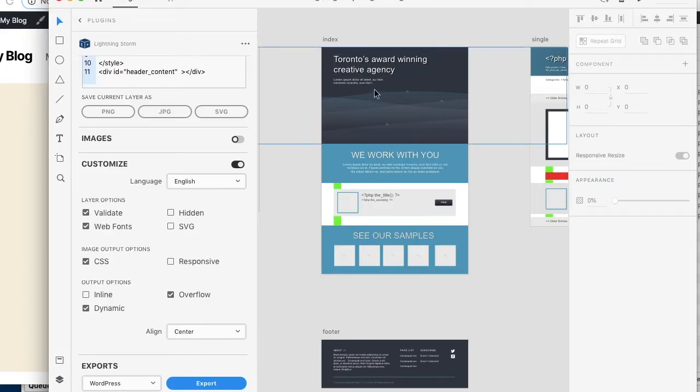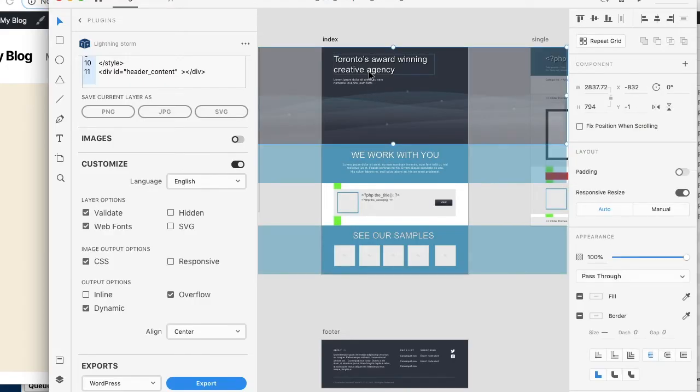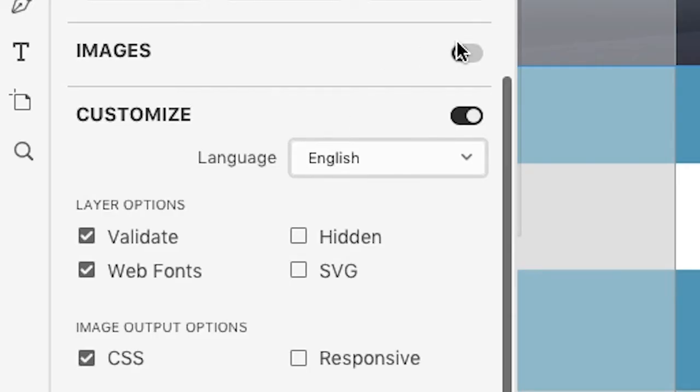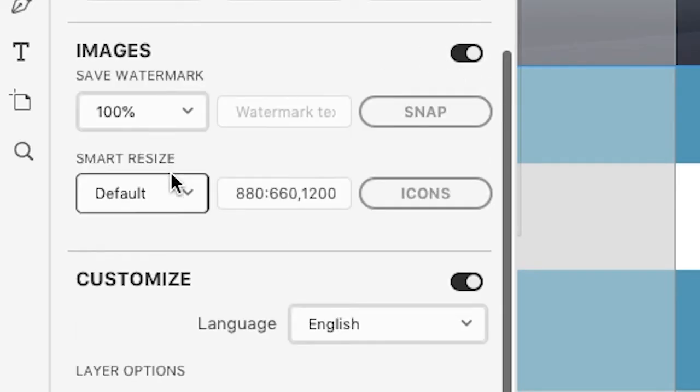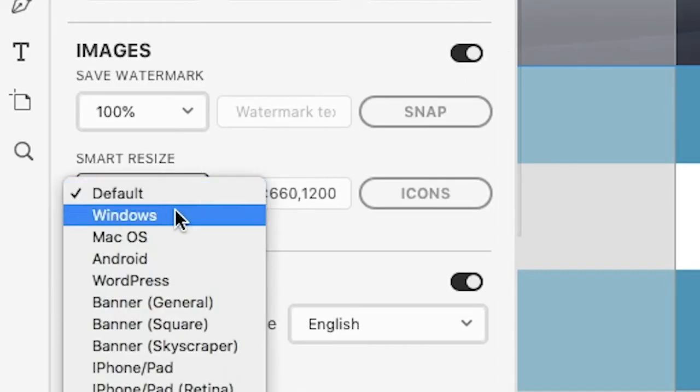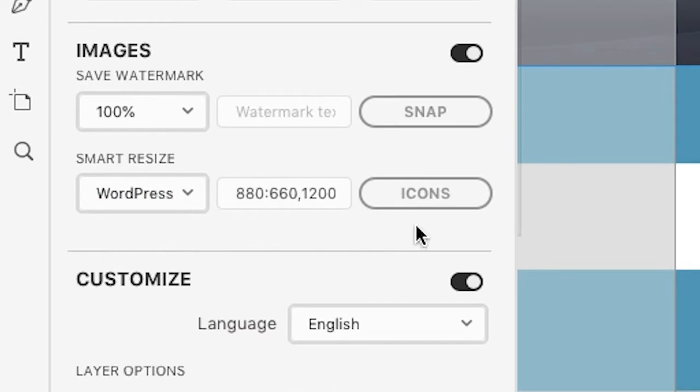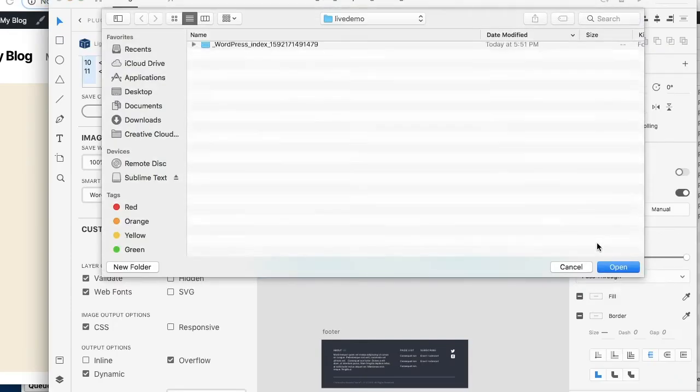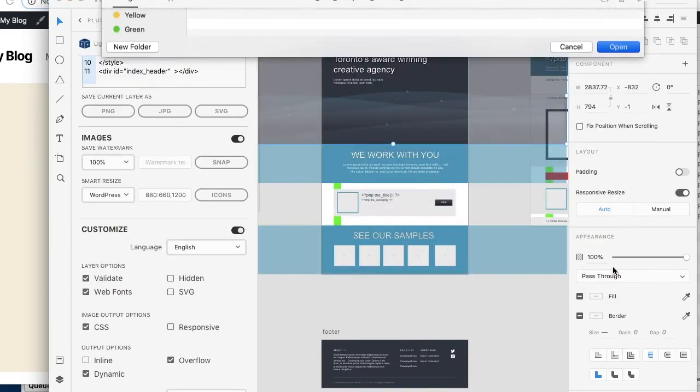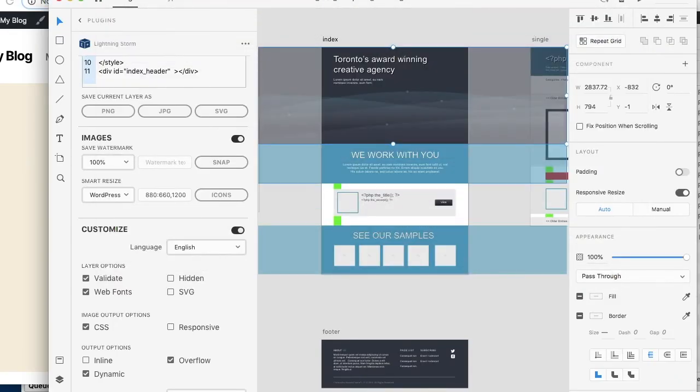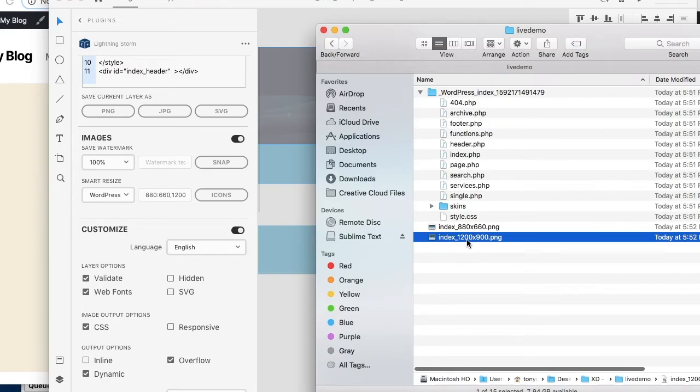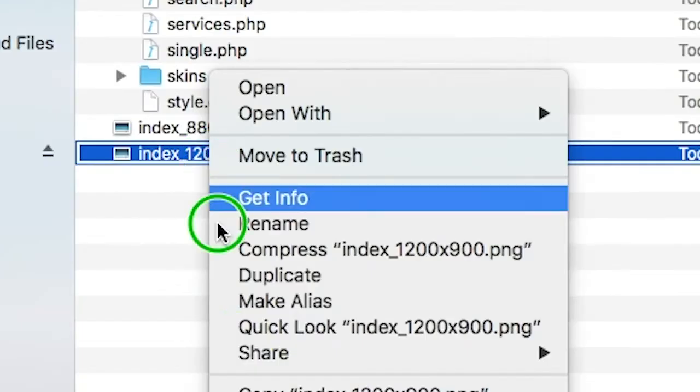But it is missing the screenshot. So what we can do is we can go back to XD, you can select any artboard - I'm going to use the index just to test. If you open up images what you can do is you can do a smart resize directly for WordPress and what this will do is this will actually create your screenshot. You can simply just rename this to screenshot.